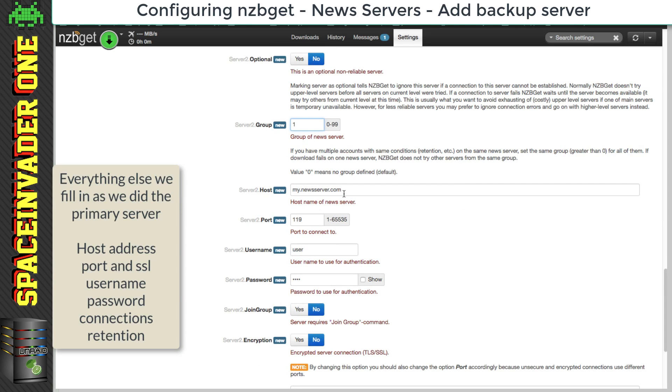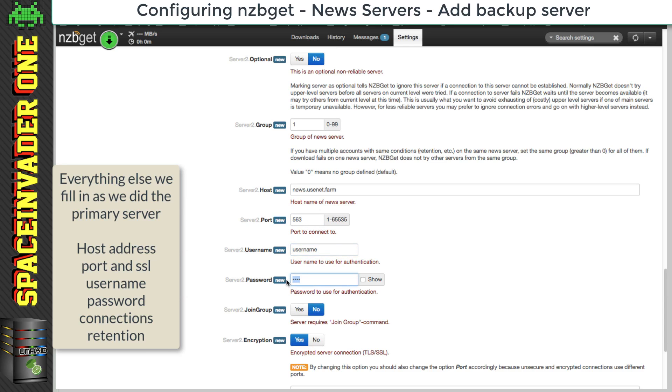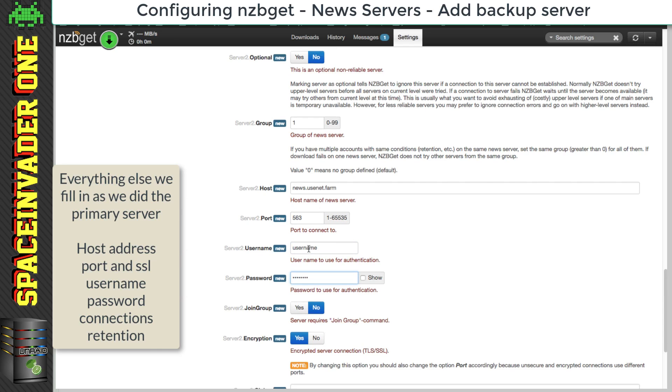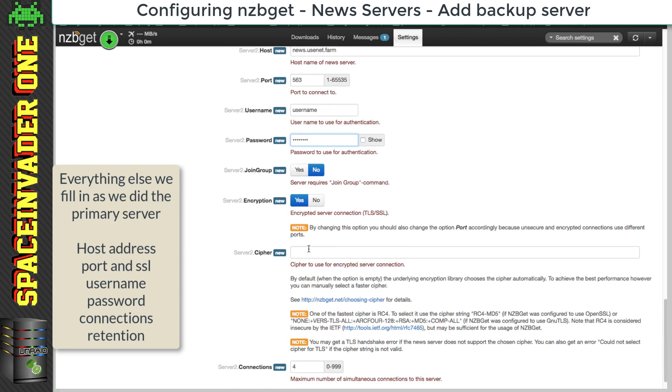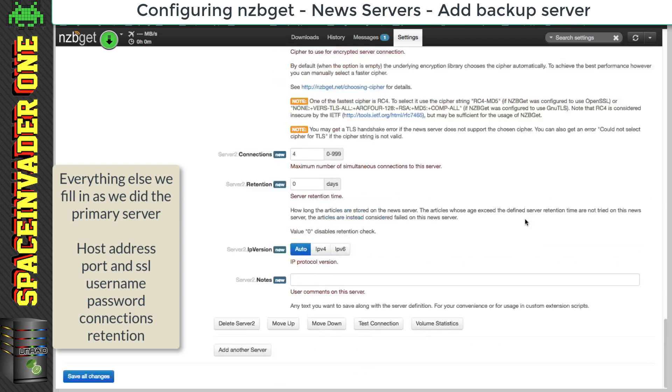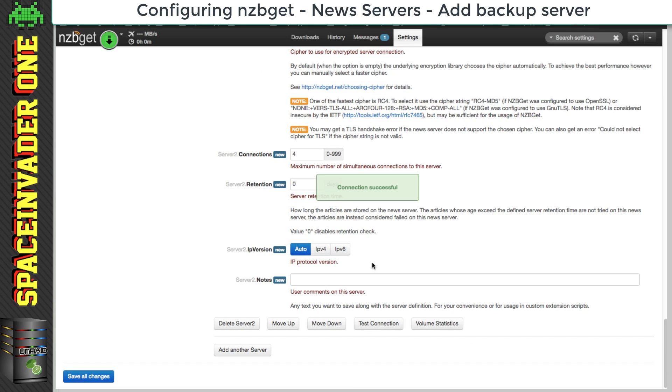And again, we fill in the host address and use SSL. So we change the port number here, turn the encryption on and pop in our username and password. And let's scroll down to the bottom of the page. And then we can press test connection and the connection successful.